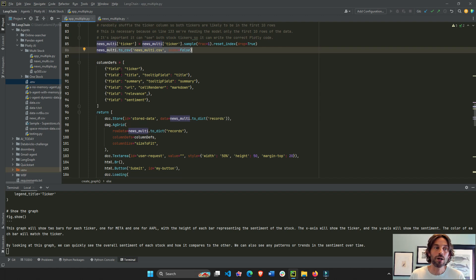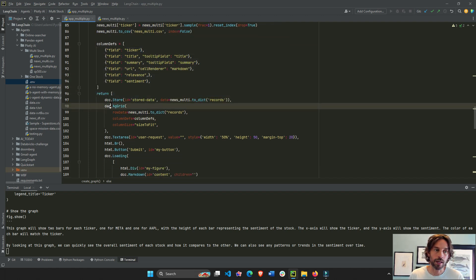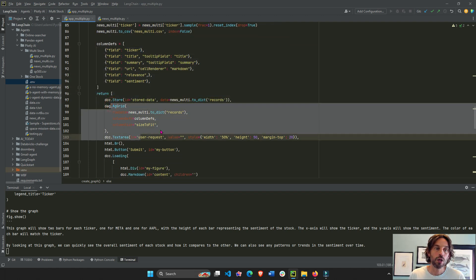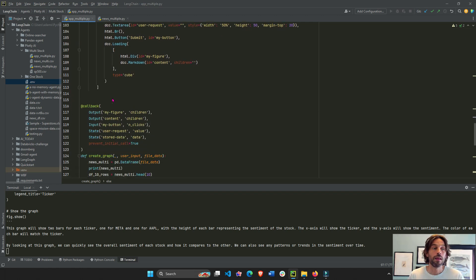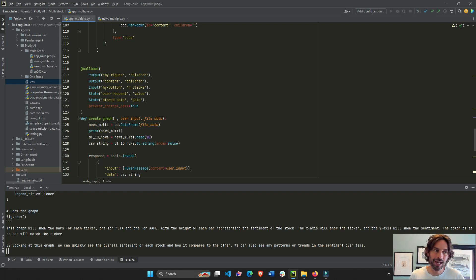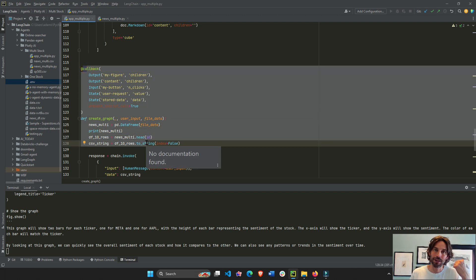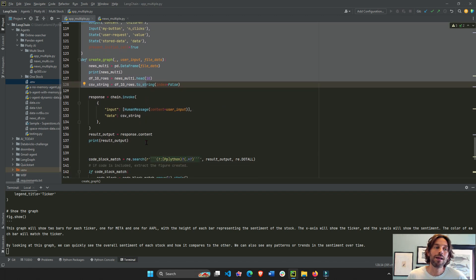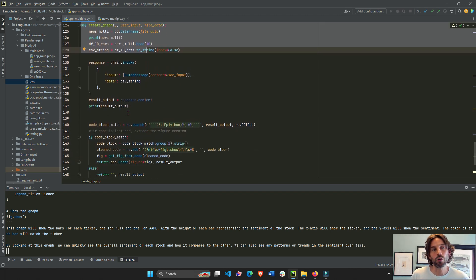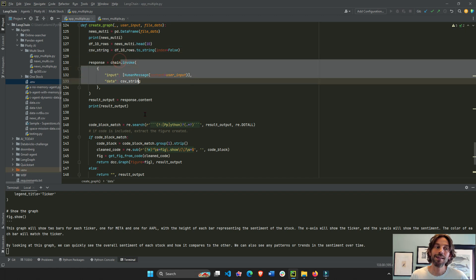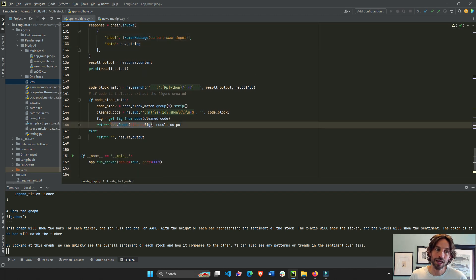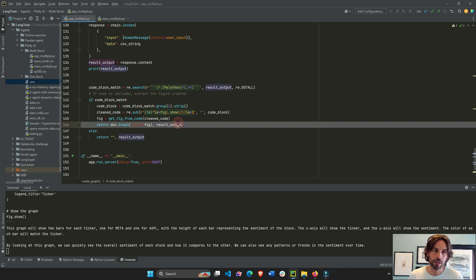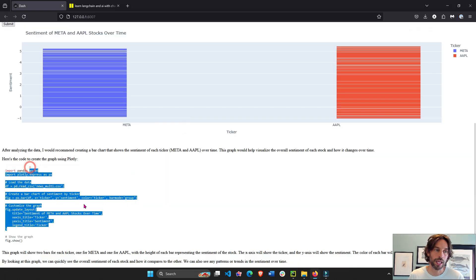Once we have our file, we have our columns, we build our AG grid. We save the file into the client's browser with the DCC store and everything is history. Everything was already explained. The second callback in the previous video of how we are querying, how we are invoking the chain, creating a plotly graph, displaying on the page and displaying the result of the large language model.